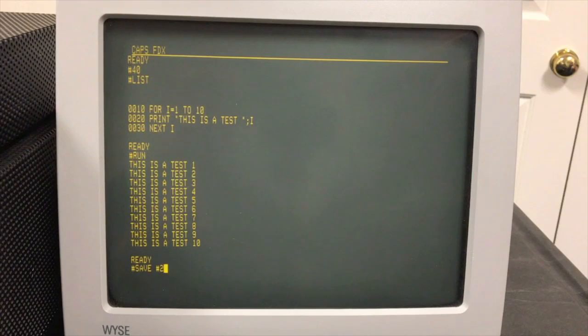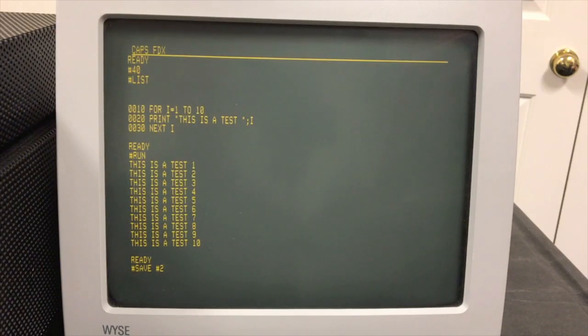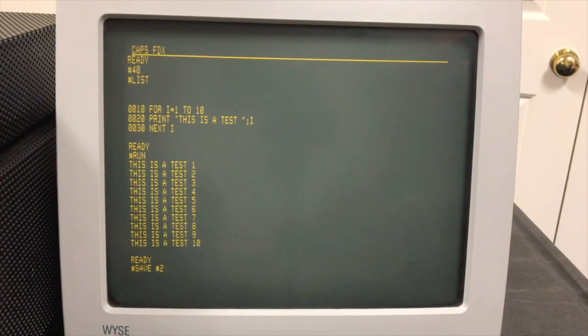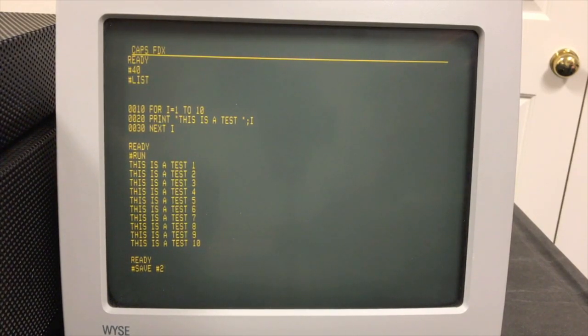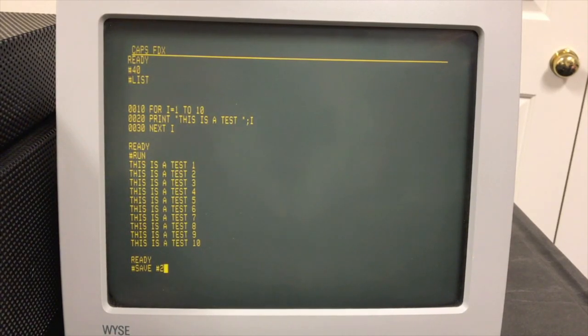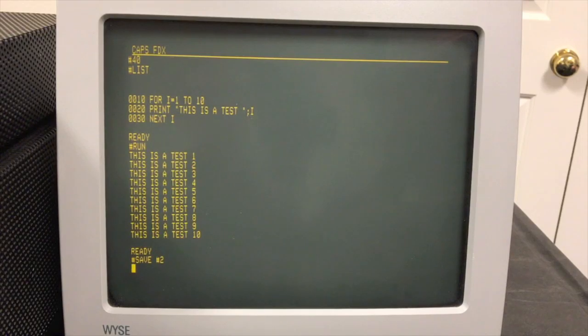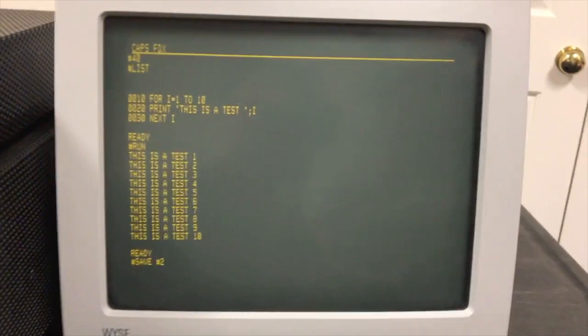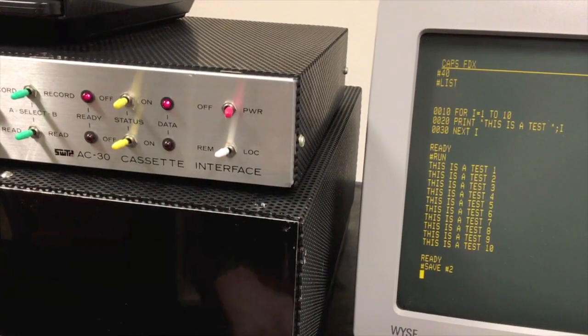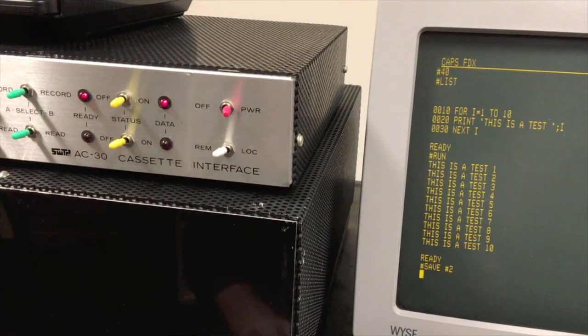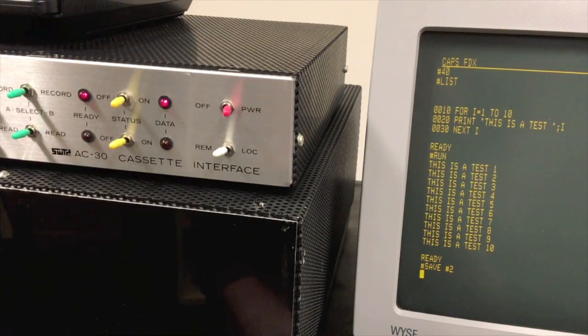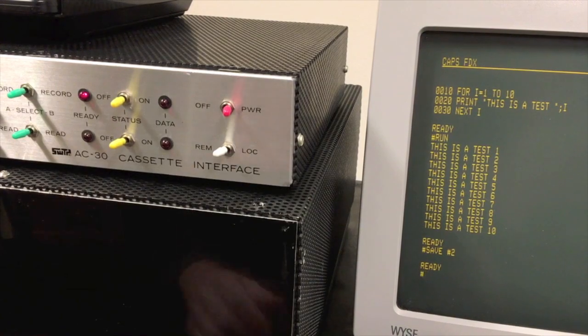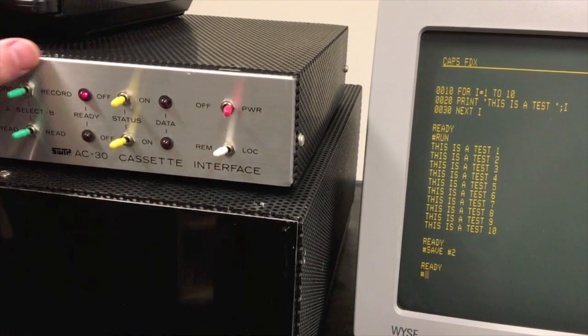To record, let me turn on record data. I'll press record on the tape. I'm gonna let it record just a little bit of header and press return. Pretty soon we'll see the data light on over here.